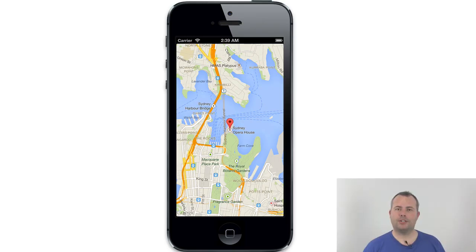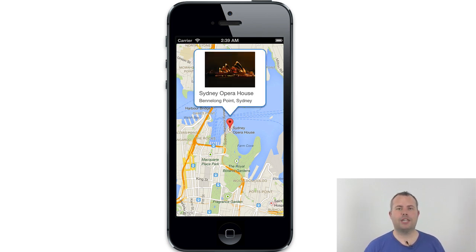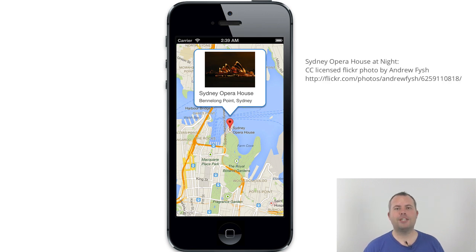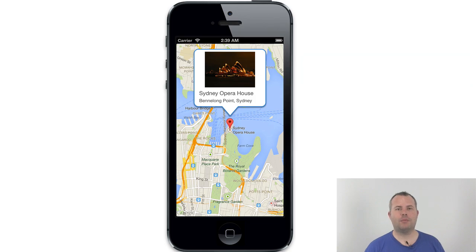I'm hoping this quick introduction to custom InfoWindows has shown you a way to add personality to your iOS application and empower your users to get the most out of your app quickly and painlessly by presenting geographically relevant information without the need to take the user away from the map.